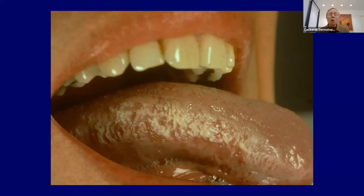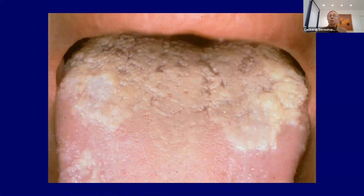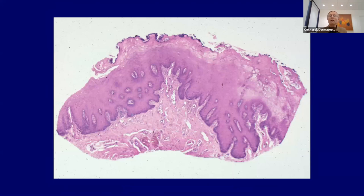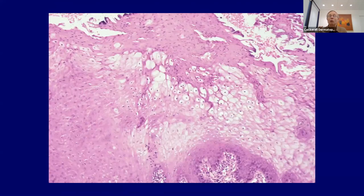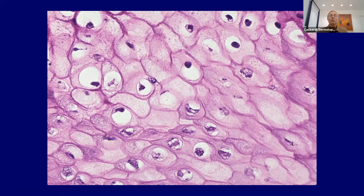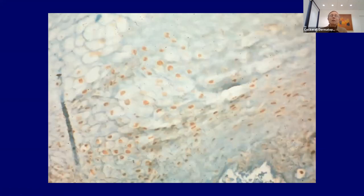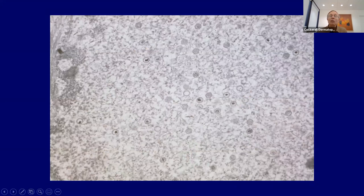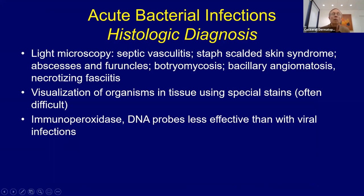Under the microscope Lipschütz ulcers look like aphthous ulcers, but you can sometimes get thrombosed blood vessels and vasculitis due to the virus infecting endothelial cells with secondary thrombosis. Oral hairy leukoplakia shows white lupus plaques on the sides of the tongue with marked epithelial hyperplasia and hyperchromatic nuclei — a manifestation of viral infection of the epithelium. An immunoperoxidase stain directed to EBV highlights the infected cells. Electron microscopy shows viral particles of Epstein-Barr virus in patients with oral hairy leukoplakia.